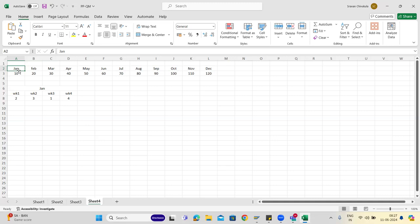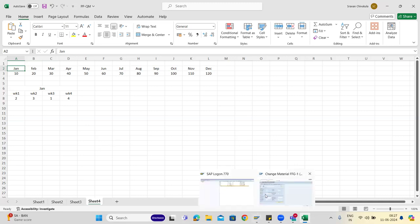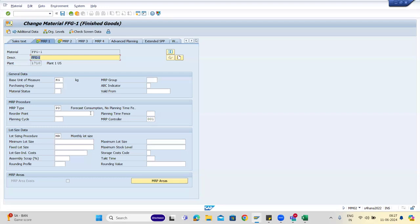So that is why monthly lot size is useful — it consolidates requests from different finished products into one purchase requisition. Some companies run MRP weekly, like a discrete industry start-up where not much manufacturing was happening, so weekly MRP was sufficient. There are different scenarios depending on the business.